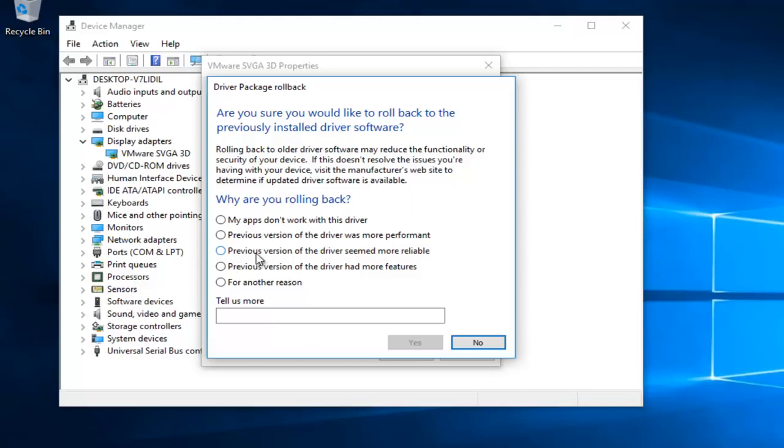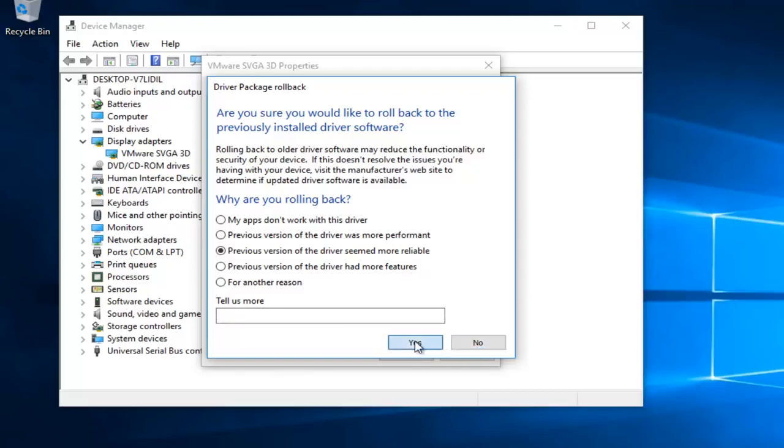You could select the previous version of the driver to seem more reliable. That's probably what most of you guys are going to be selecting. And then hit yes.